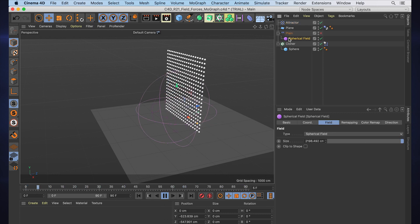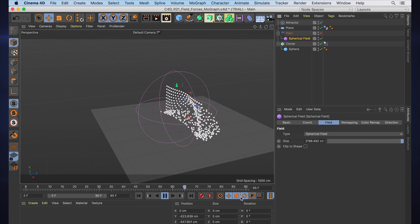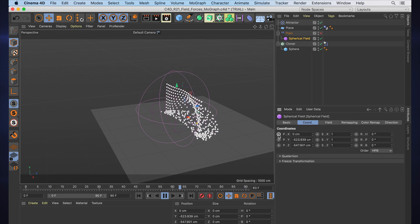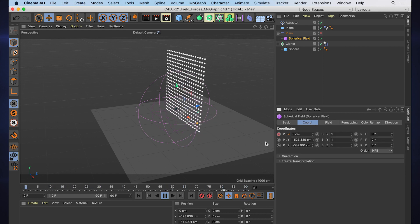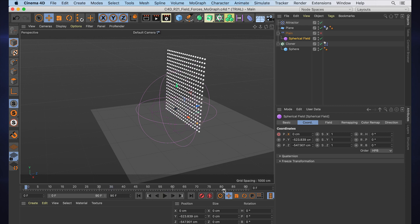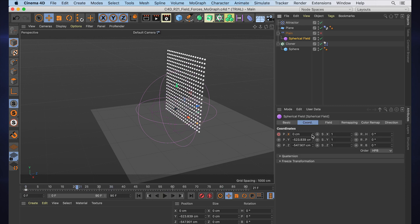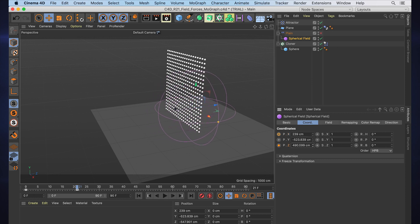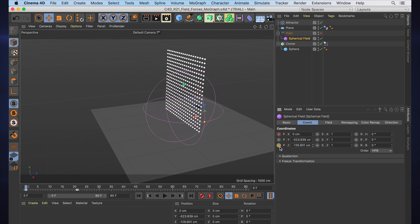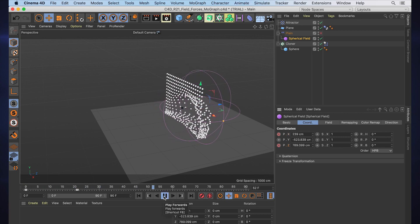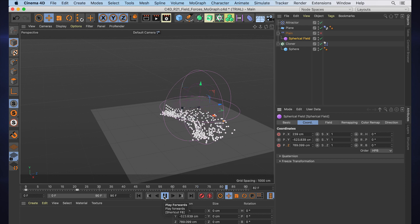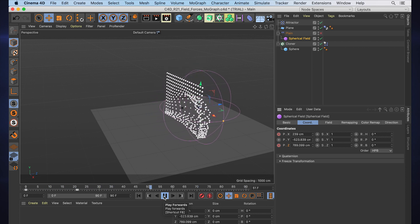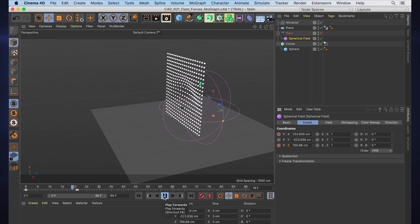we could animate this spherical field. So let's try that real quick. Let's just go to Coordinates > Animate, and we'll have it at zero at the beginning and then just have it move around so we can see what's happening over time. So let's say it goes and moves in Z and X back and forth, and now we have this object that's moving and pushing those and affecting the force around those.